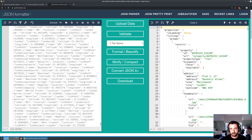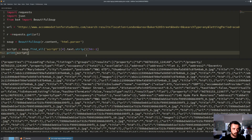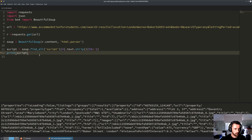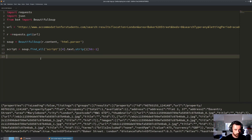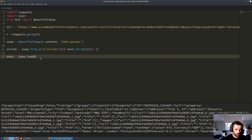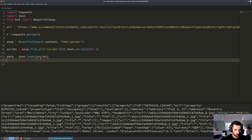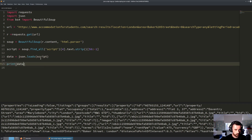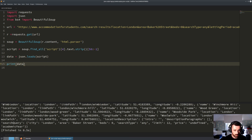Now that we've cut our string down correctly, we can pass it into the JSON library in Python. So we do: data equals json.loads(script). Now if we print our data we get exactly this back - so we now have a JSON object loaded in and saved into our data variable.